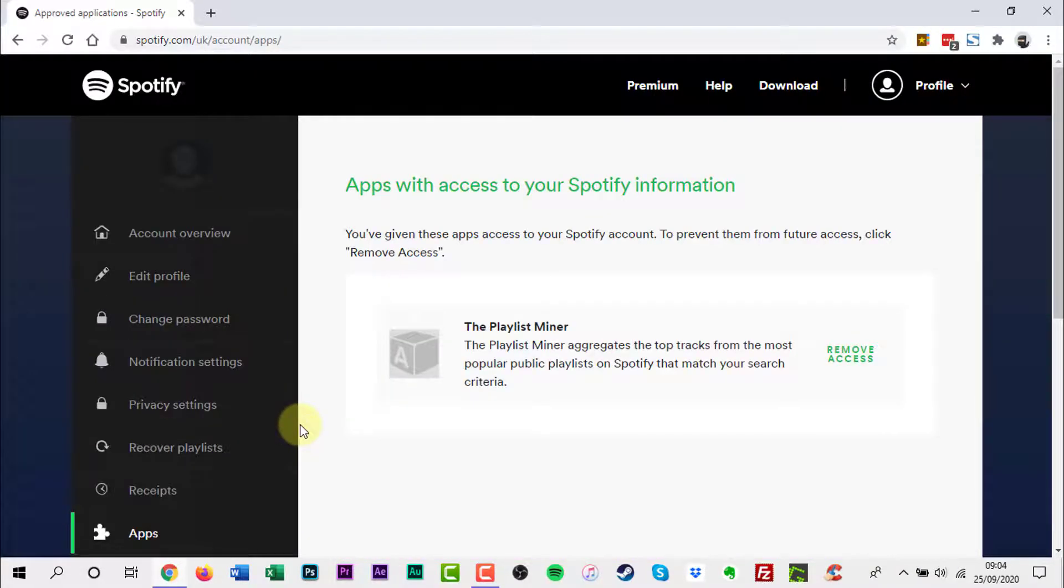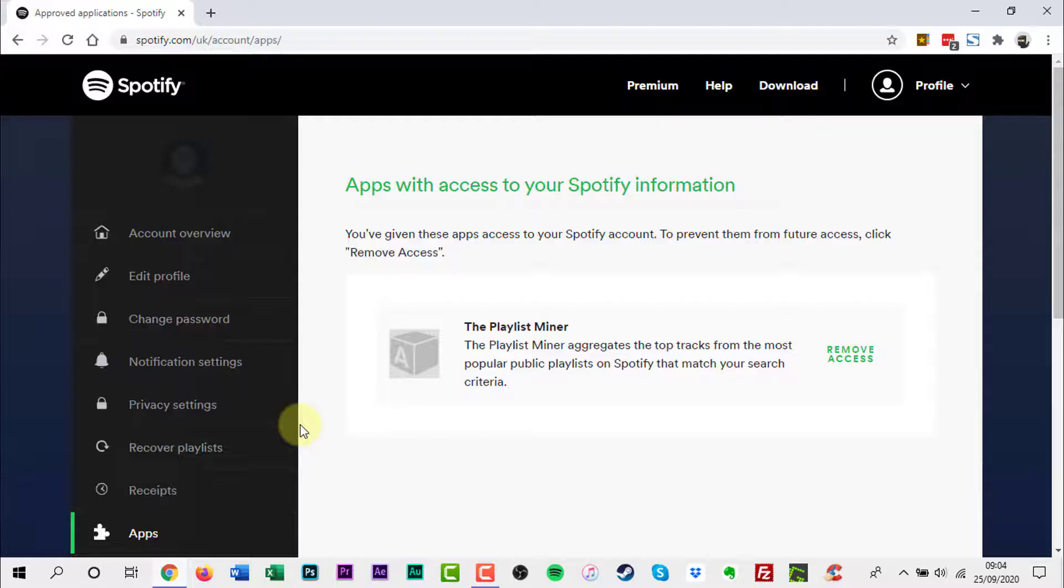The Approved Applications page shows a list of all the applications you've granted Spotify permissions to interact with.